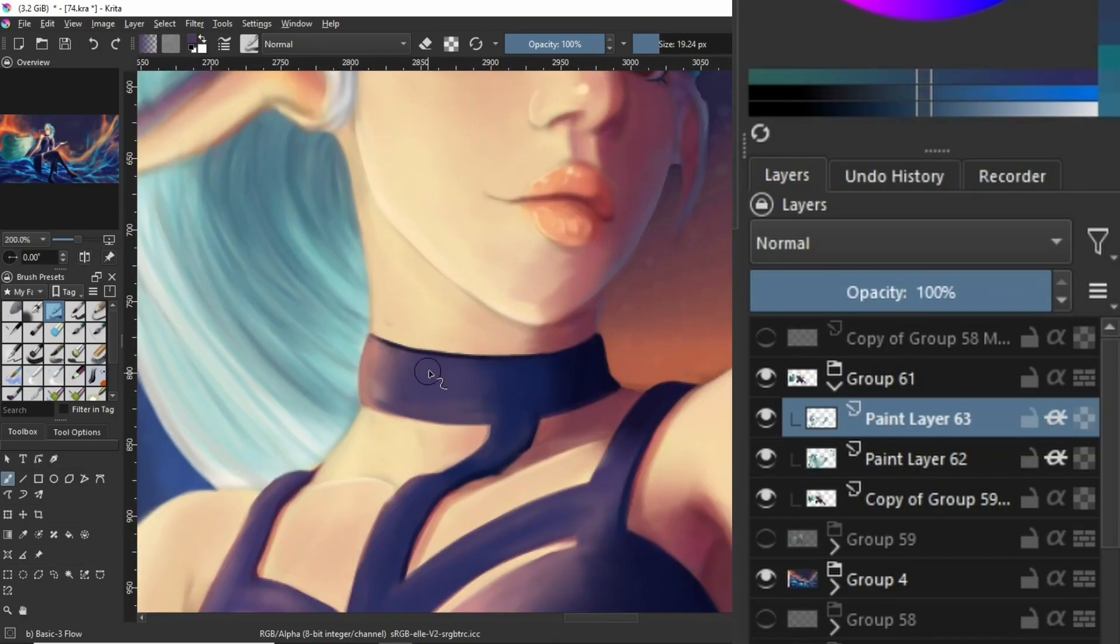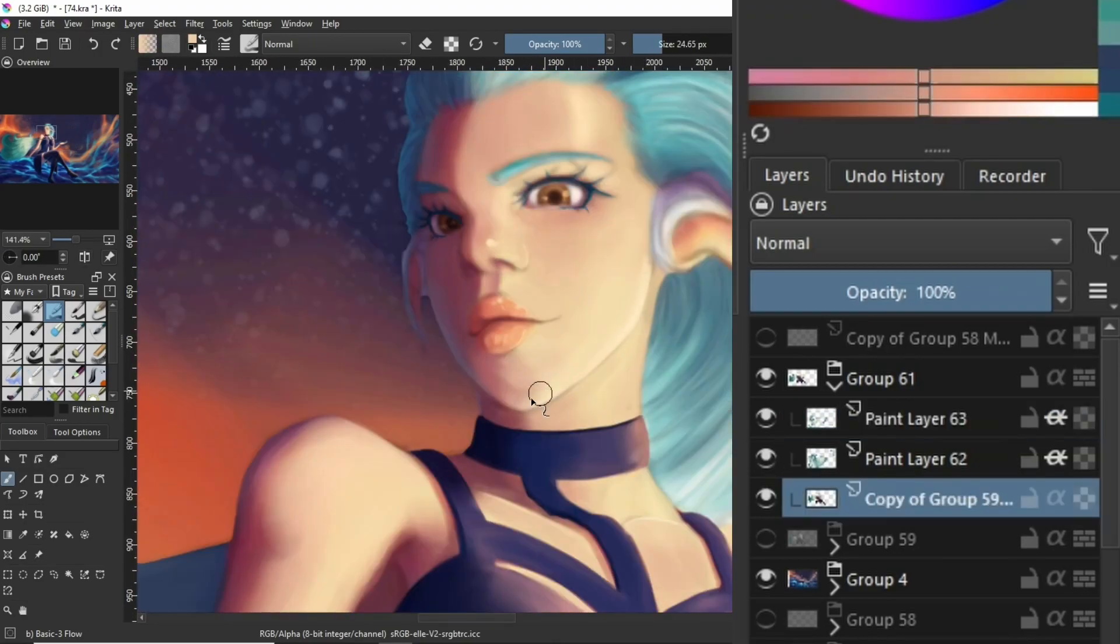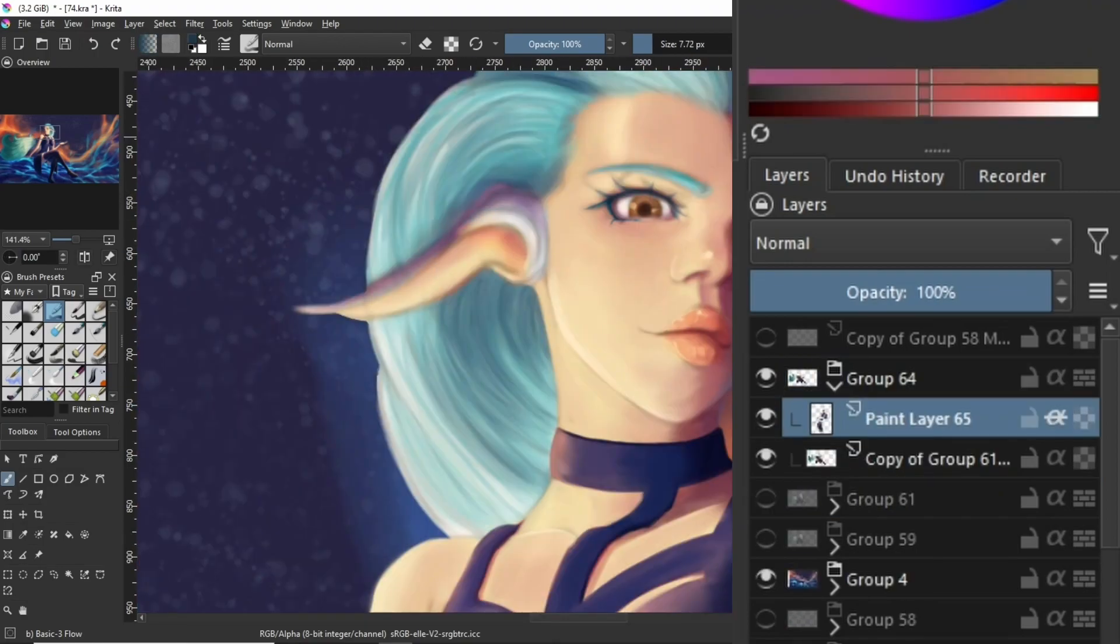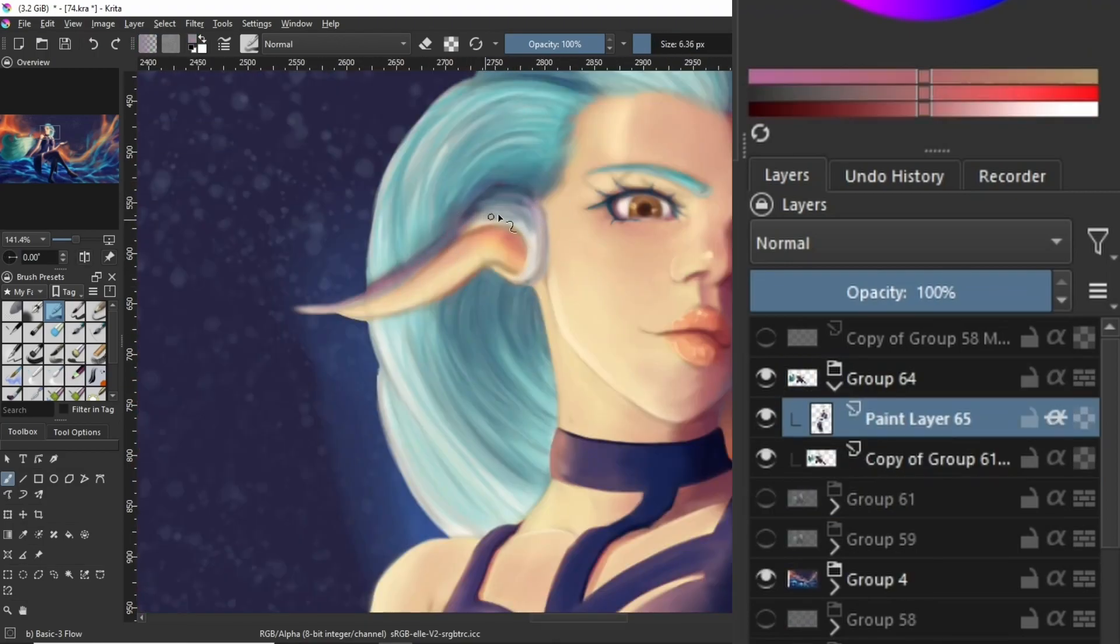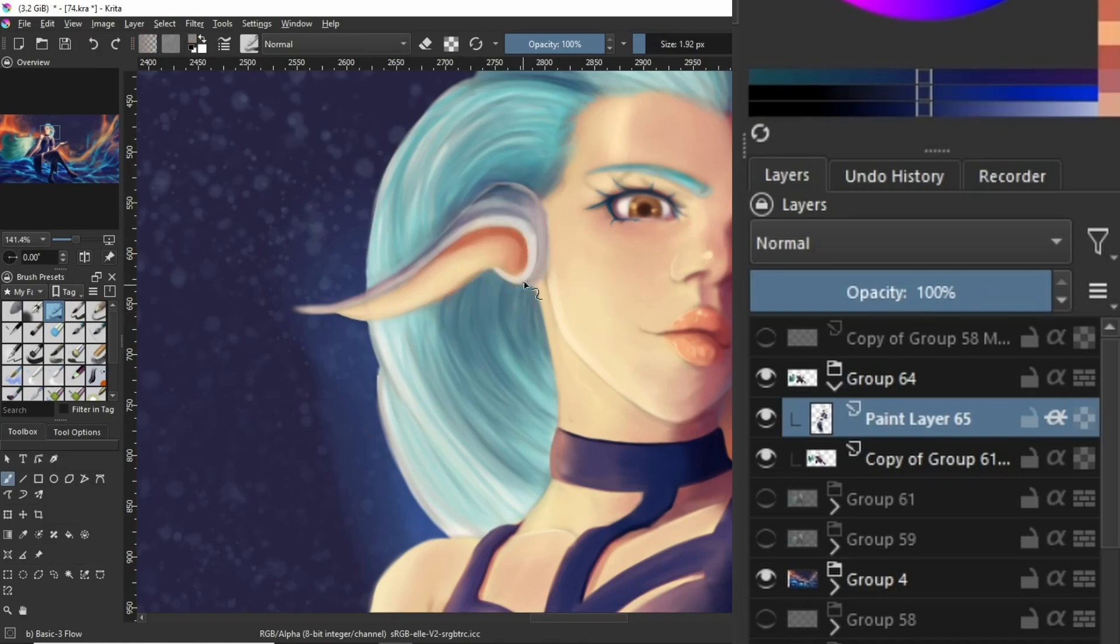Once I have that group merged, I put that entire layer back into a group and paint above it again. I basically repeat this process until I'm happy with the final result.